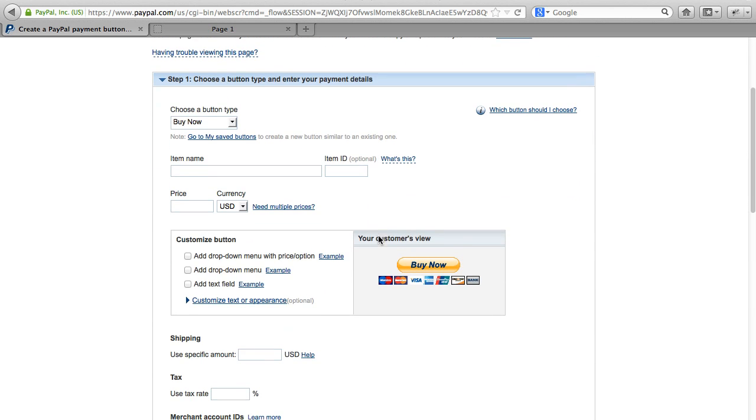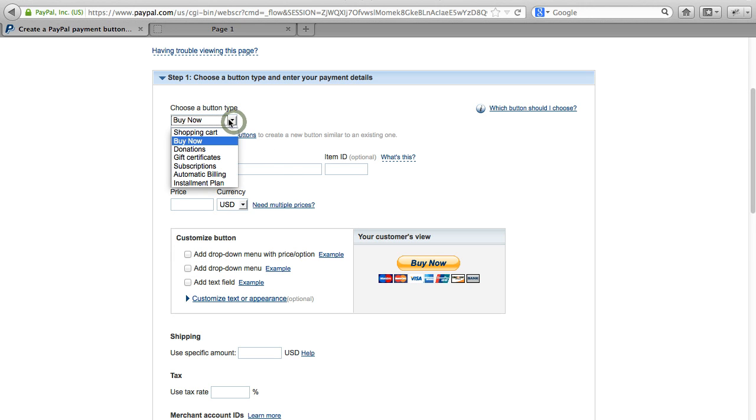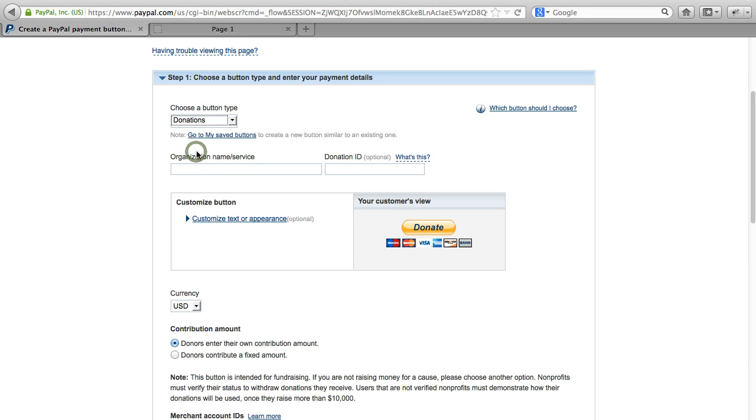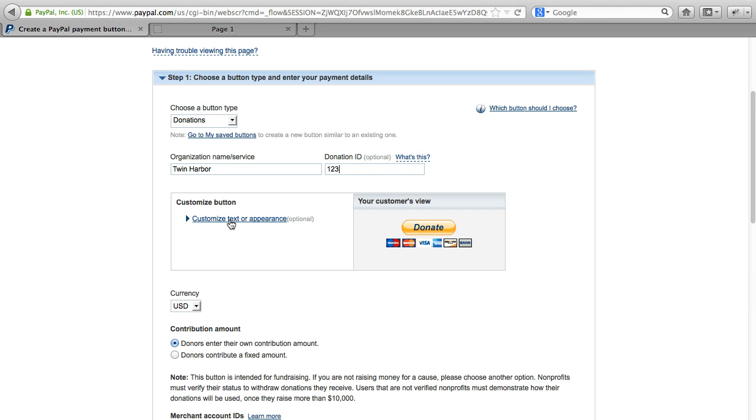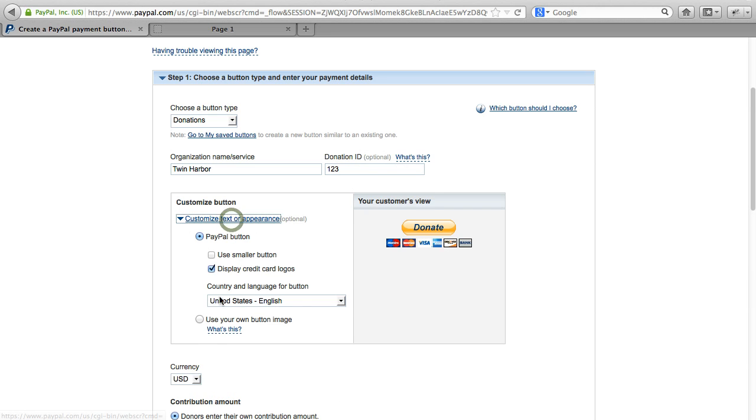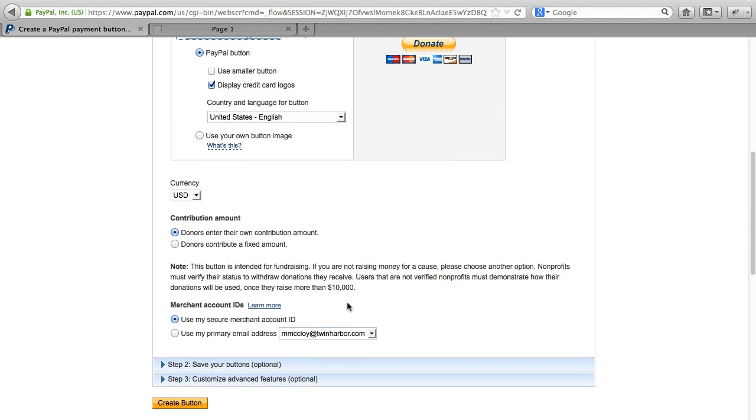So there's a number of different PayPal buttons you can create and we won't go through all those right here. But to keep it simple, we'll just do a donation button. So that way someone could donate some money. So we'll say Twin Harbor. You can put in a donation ID. And depending on what button you choose, there's a lot of different options. We're just going to use the default right here. So you step through this form. We'll go ahead and create the button.